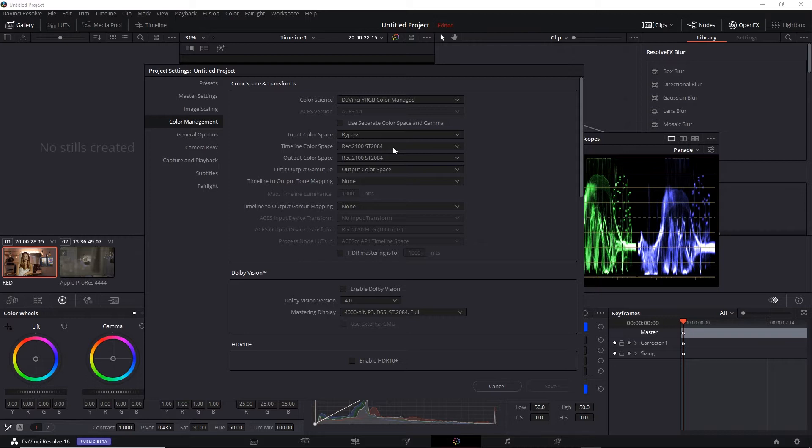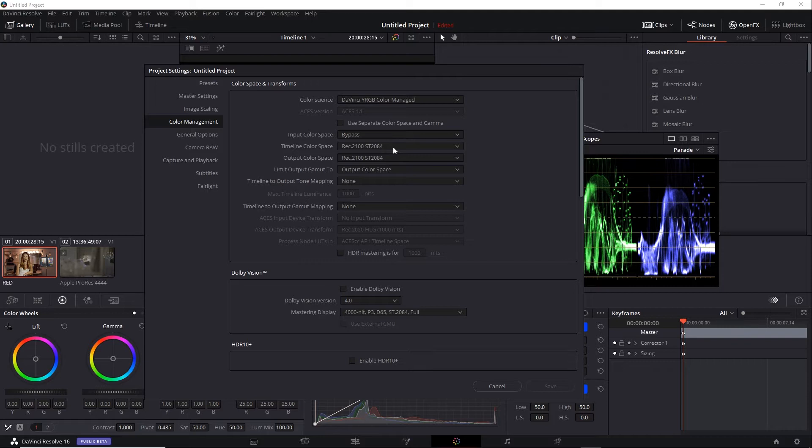HLG stands for hybrid log gamma, and that combines a linear curve for the lower half and a logarithmic curve for the upper half of the value range. An HLG curve allows an SDR and an HDR range of values to be broadcast simultaneously in the same signal.